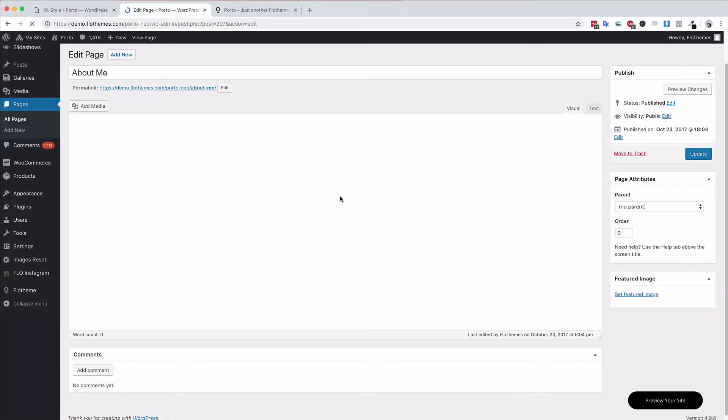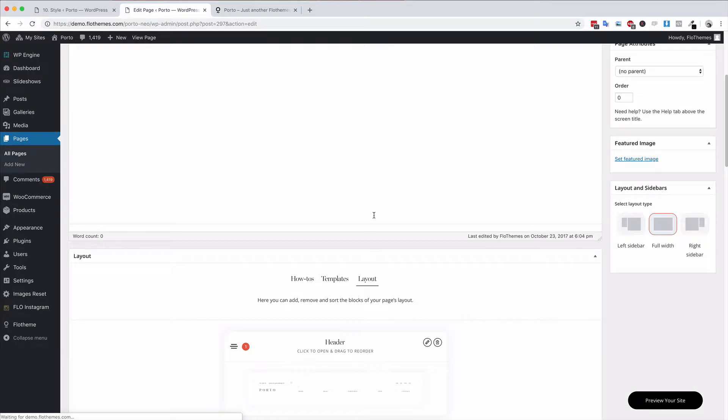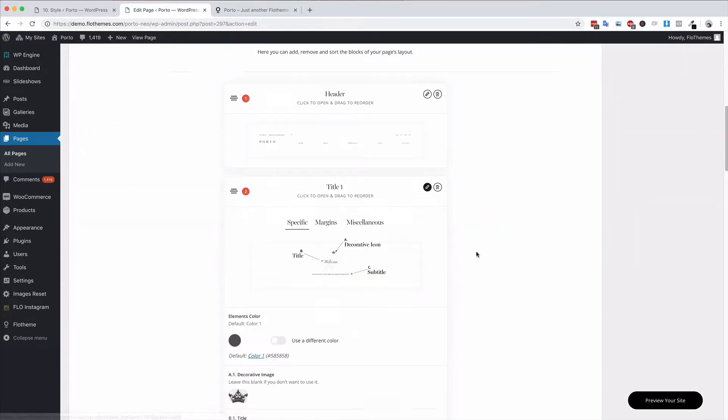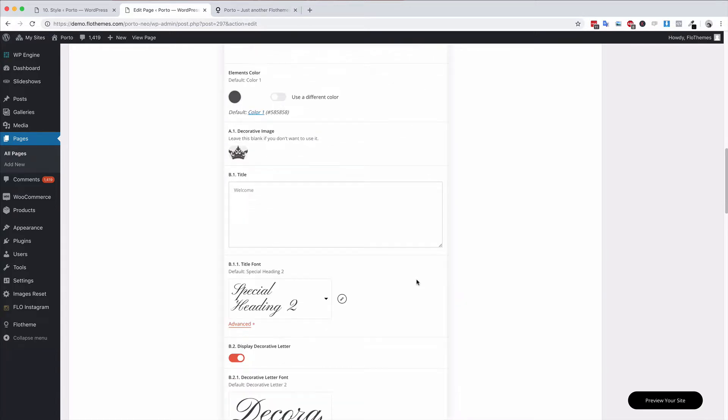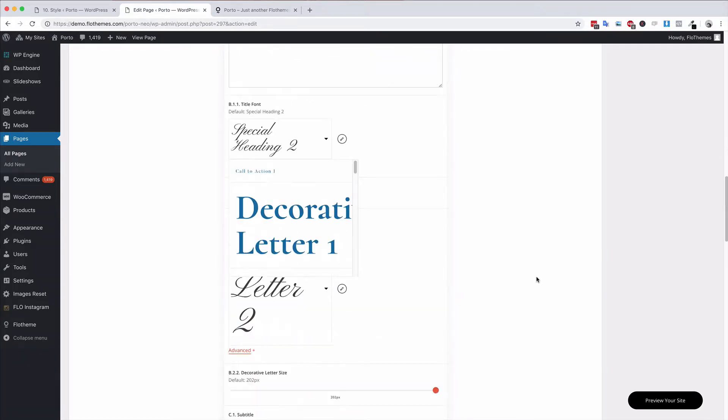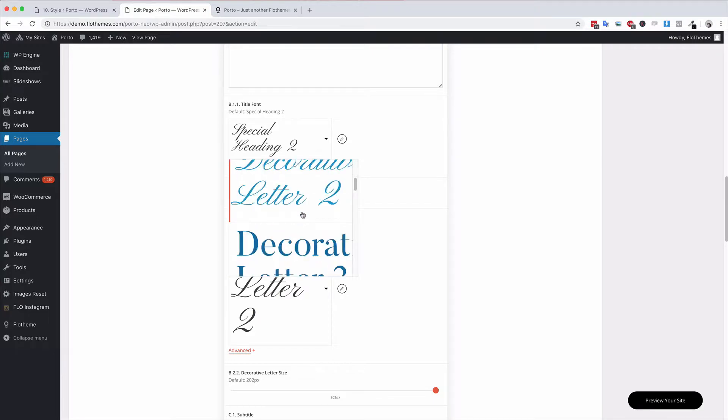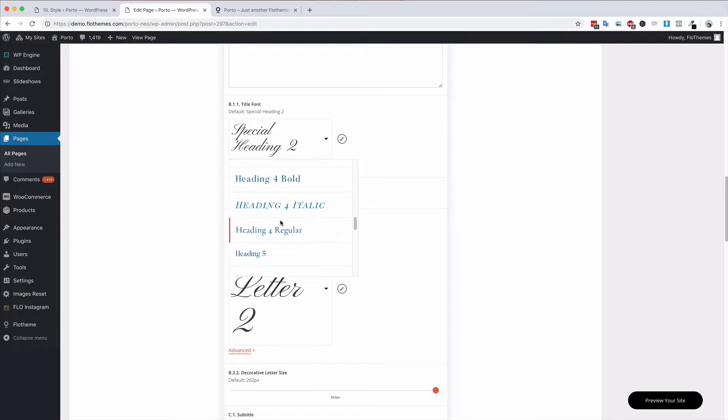Now if we go into a page and come down to the layout section—if you're inside any block—you will see the largest part of them have the option to choose the fonts. These are the font styles that you have just set up.